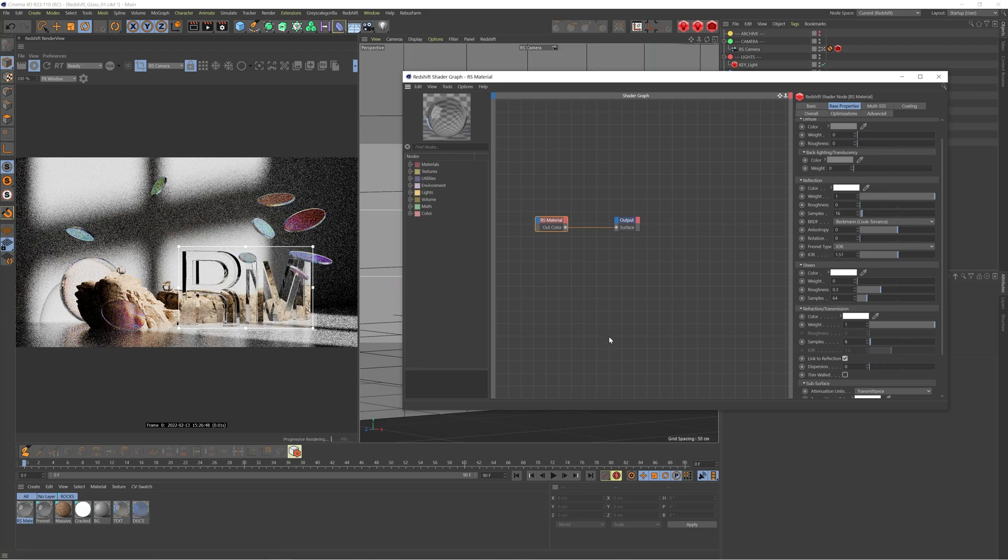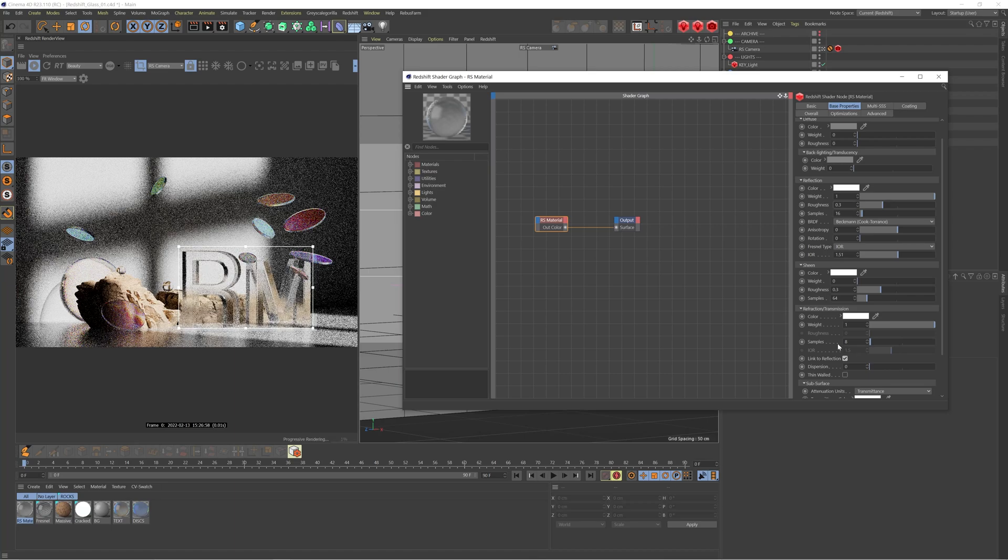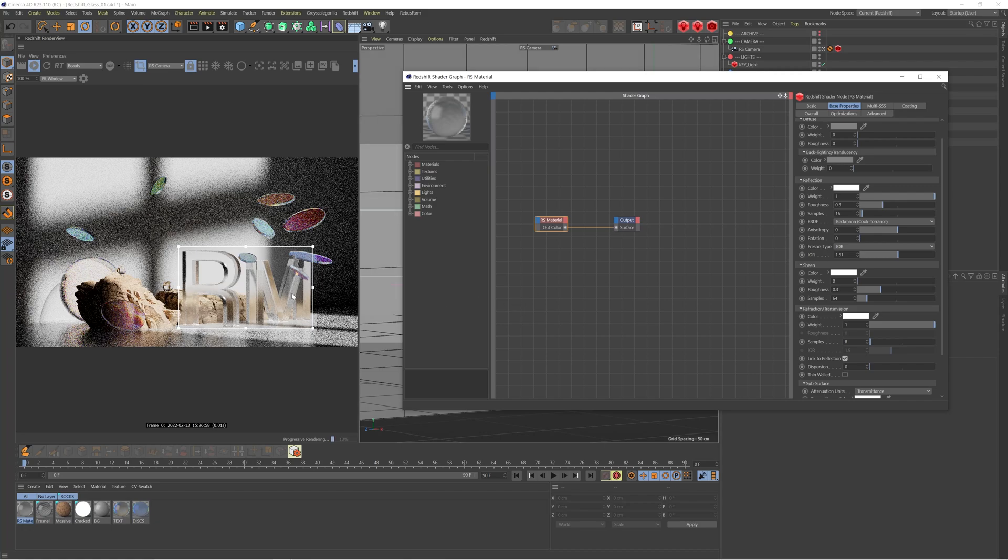And let's start to creep in some of that color. But before we do, I'm going to come up to the roughness and just change this to 0.3. And because we have this link to reflection box ticked, it's going to affect the refraction and the reflection. So now we have this kind of frosted glass feel, which is really nice because it's helping to separate the foreground element to the background because now we've actually blurred it a little bit. It's really easy to separate those two objects.